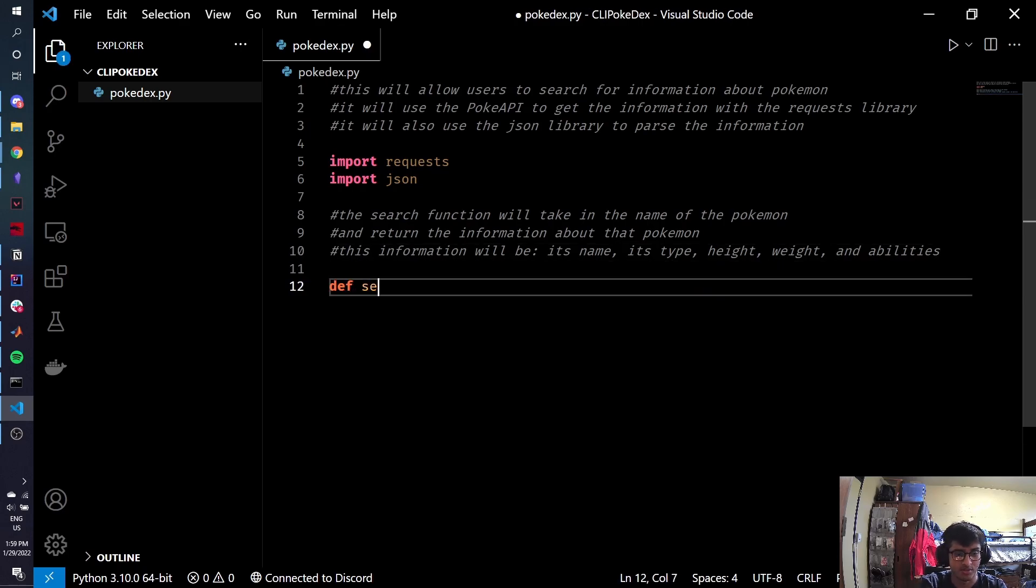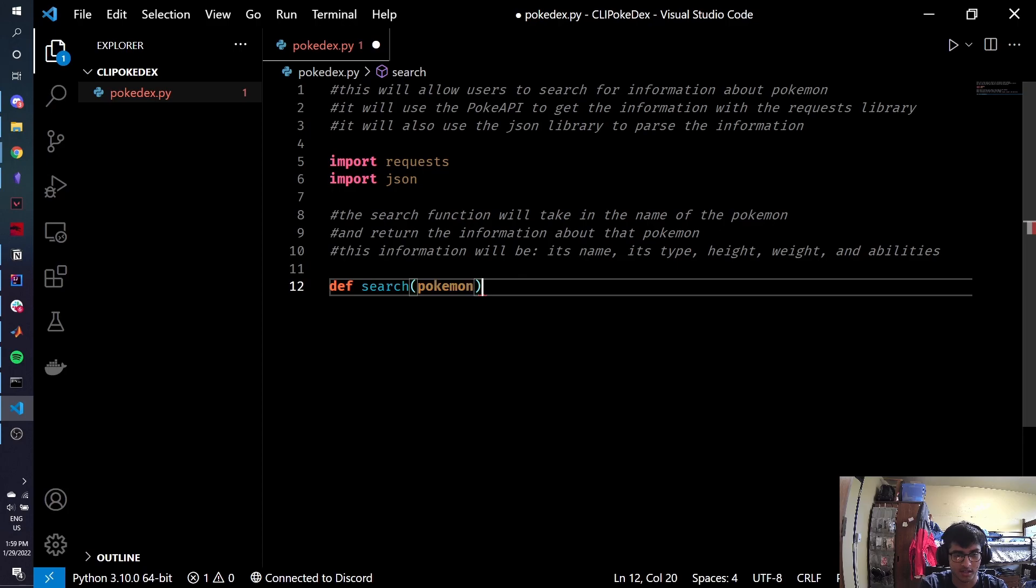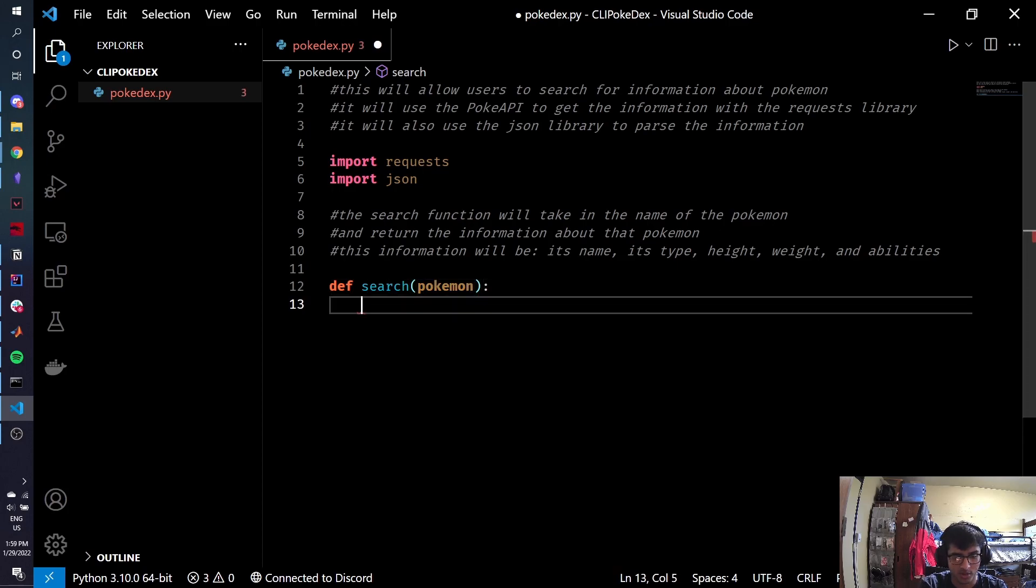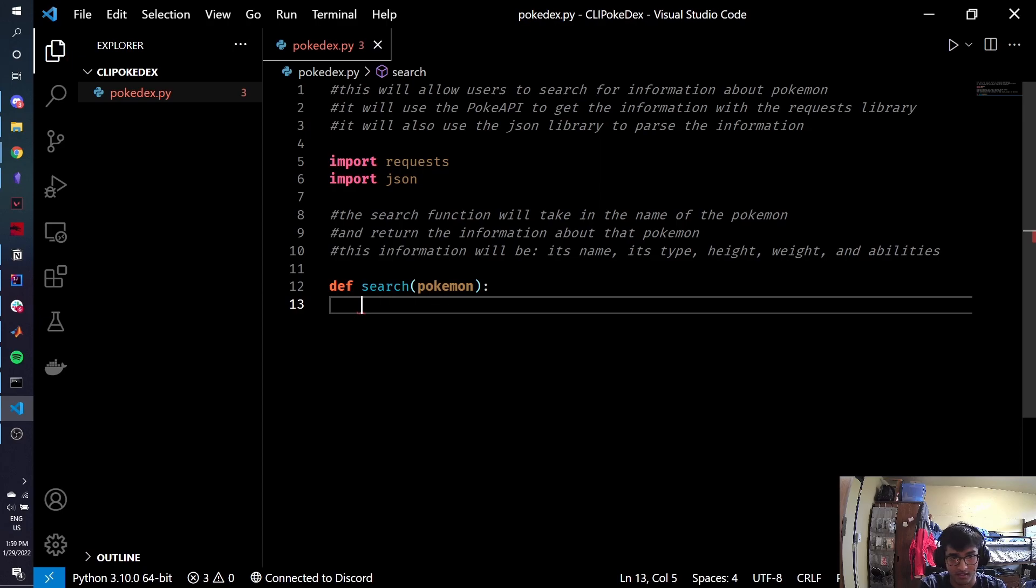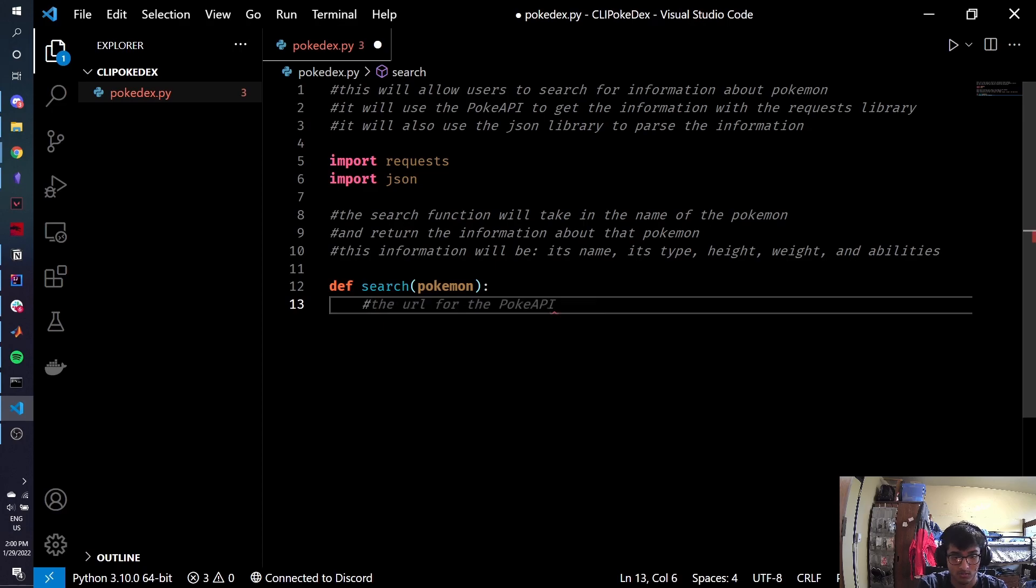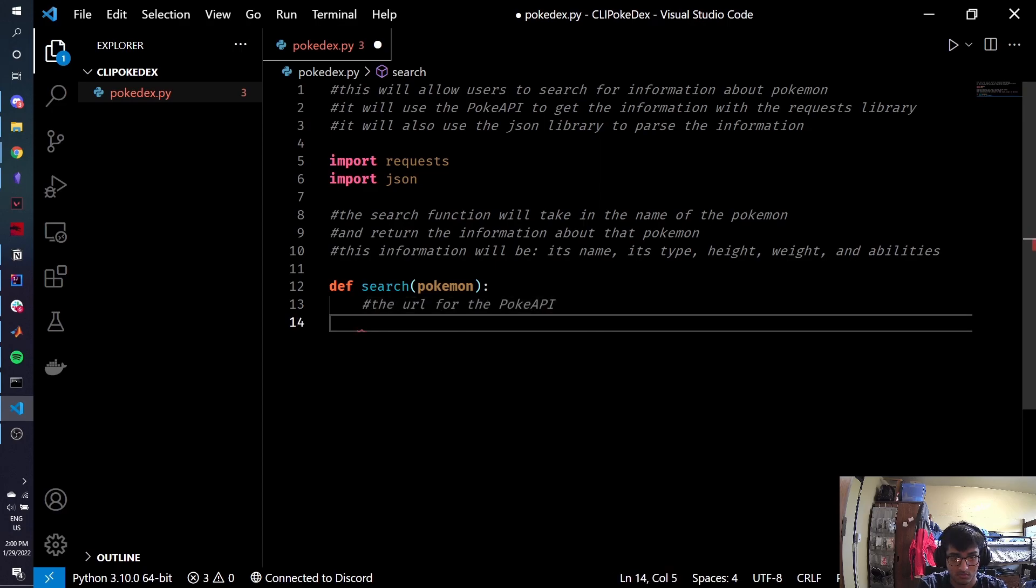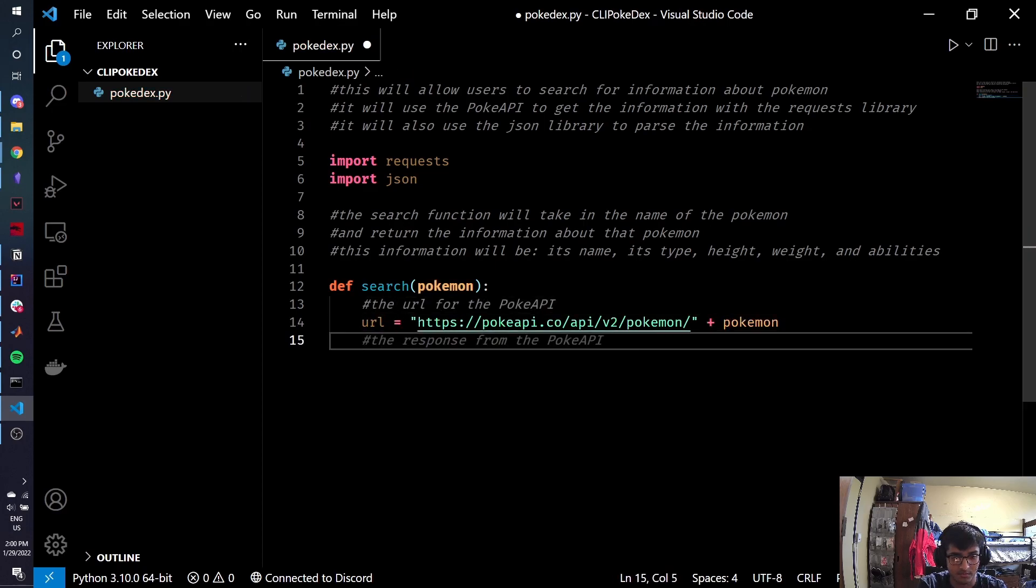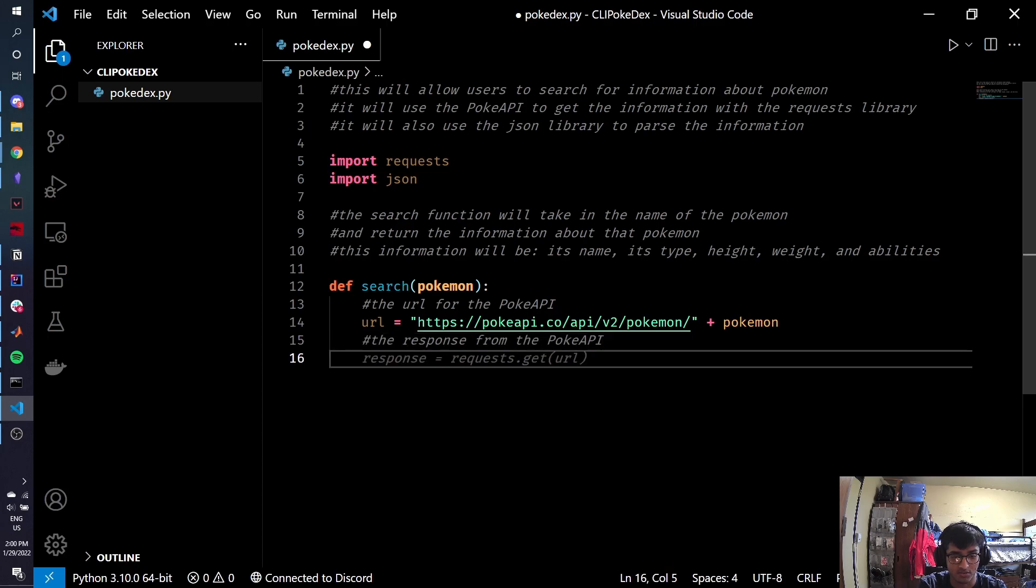So let's start writing it. Def search, you know, some string that will be taking in Pokemon, and we'll just see if it can give us some sort of an idea. Right now, it's kind of hard for it to give us something because we haven't really prompted it with anything. So let's start it out.